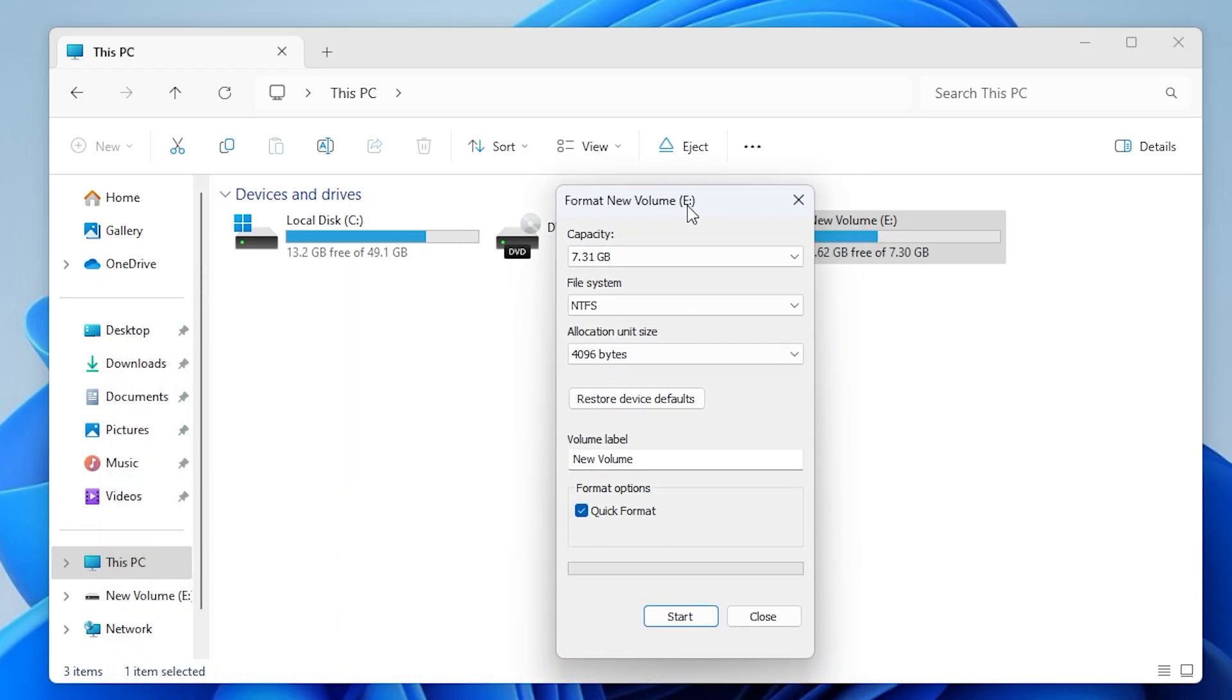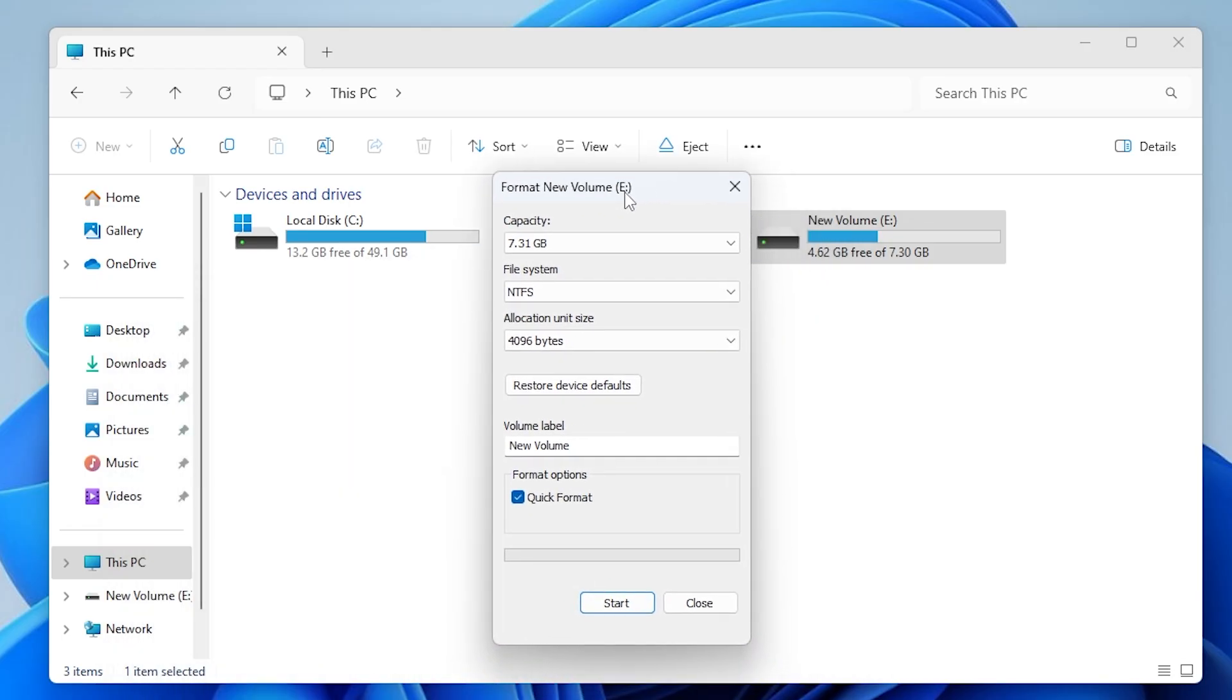In the Format window, you will see some options. Capacity shows the size of your USB.